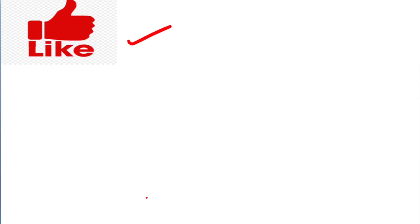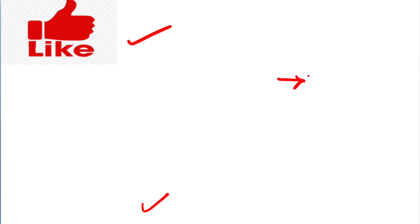Please like and subscribe to our channel for more support. If you want to watch Indian Geography videos, click the link. Thank you so much.